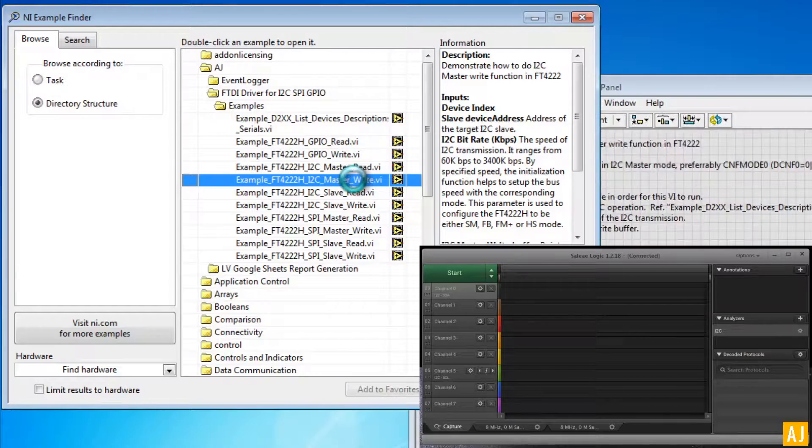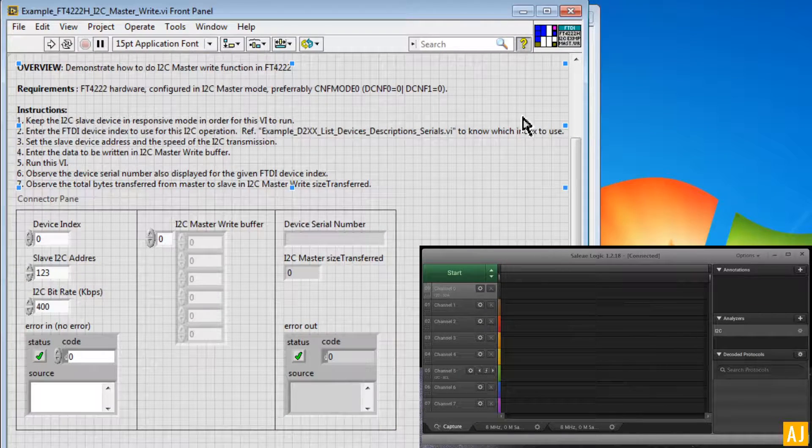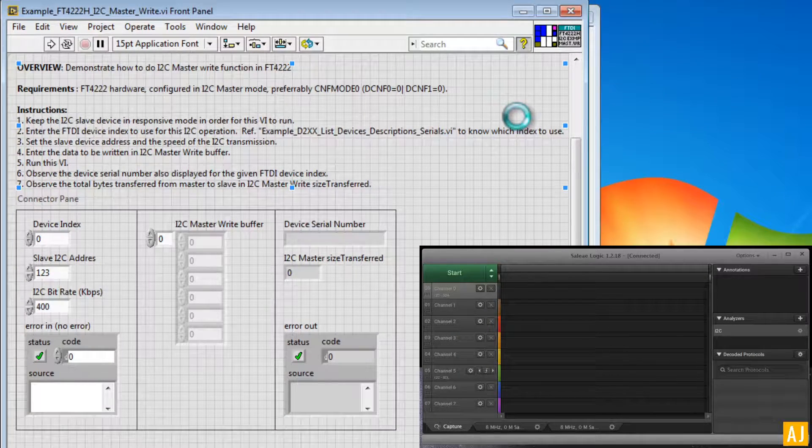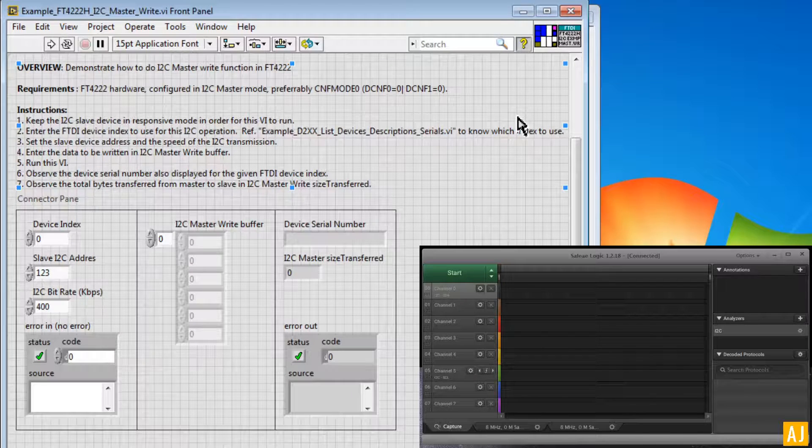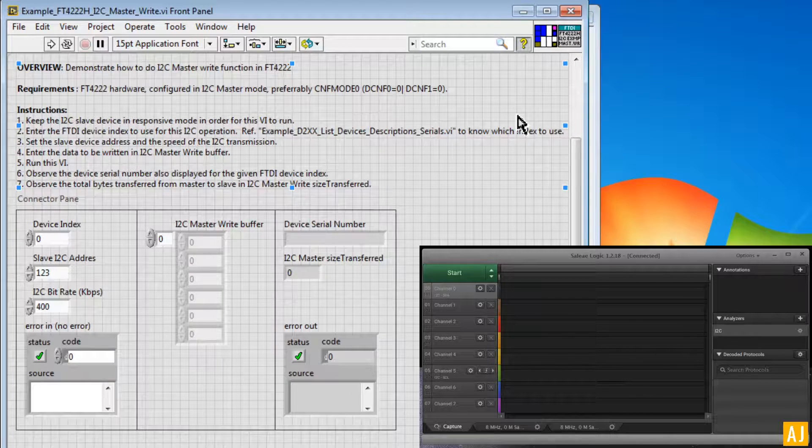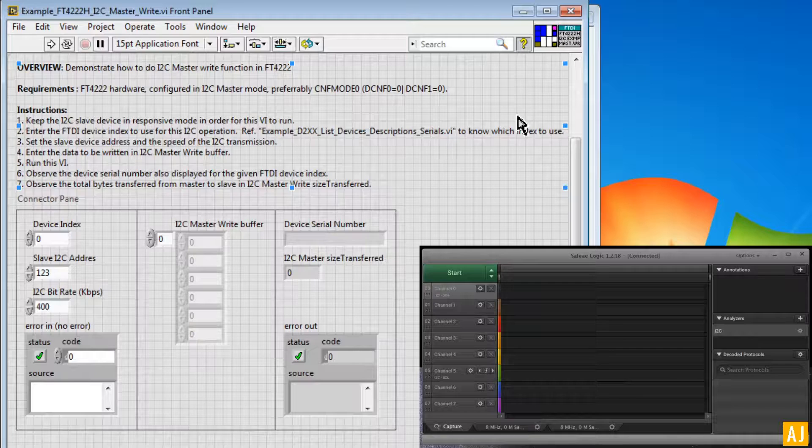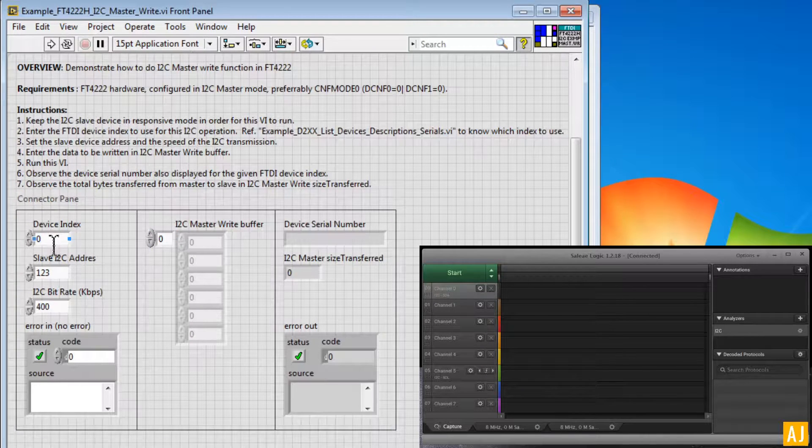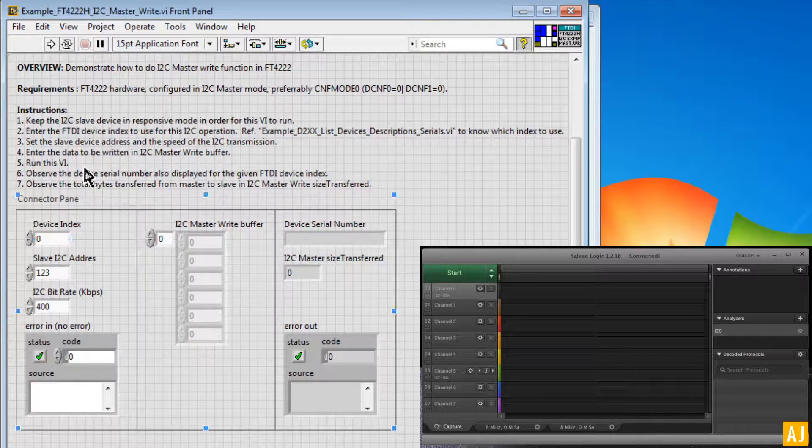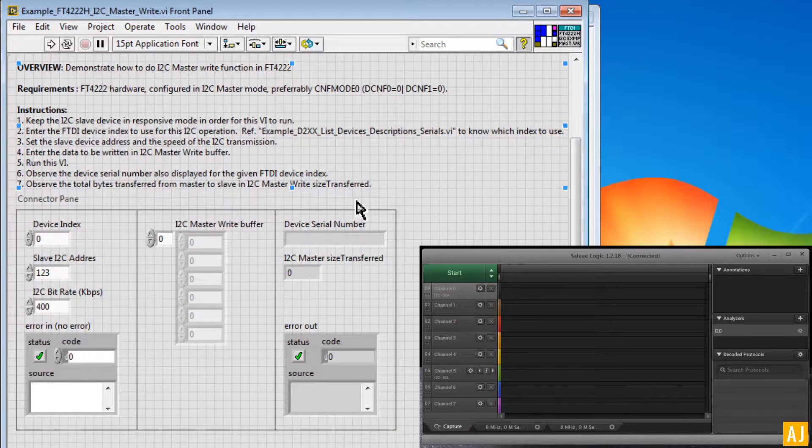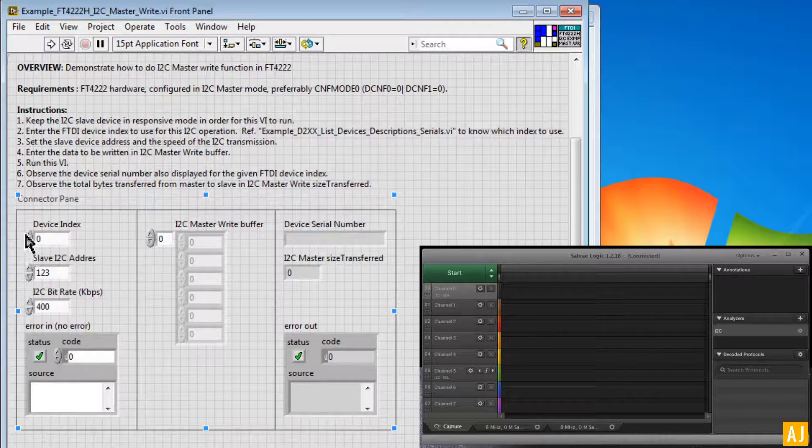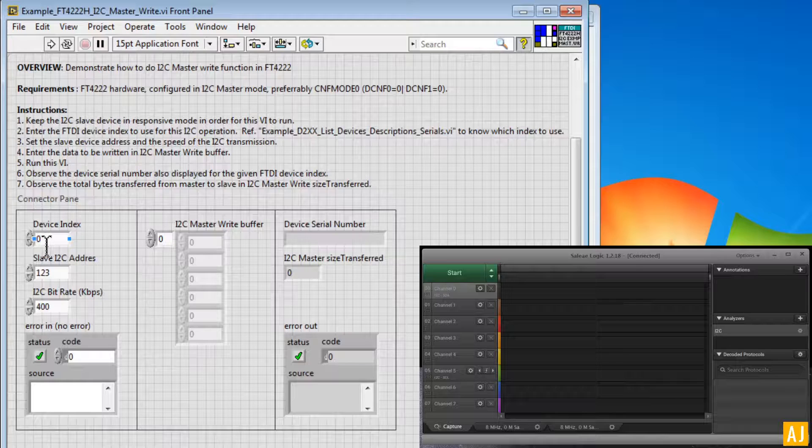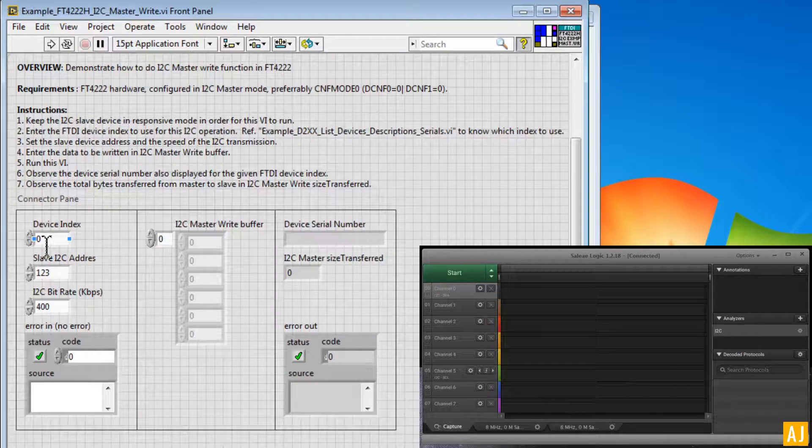So this I2C master write example demonstrates how to do I2C communication using FTDI device on the LabVIEW platform. This has some set of inputs and some set of outputs. The set of inputs are where we can configure the device index.